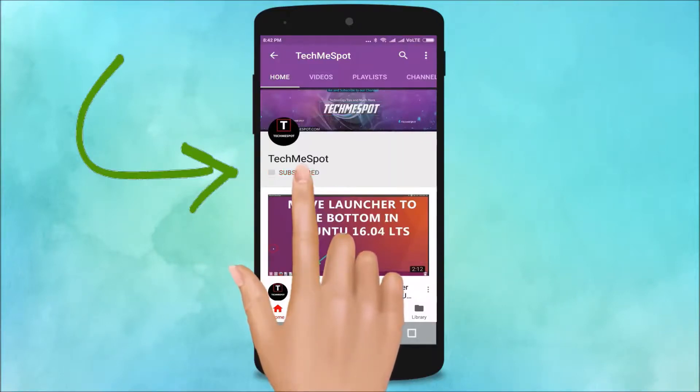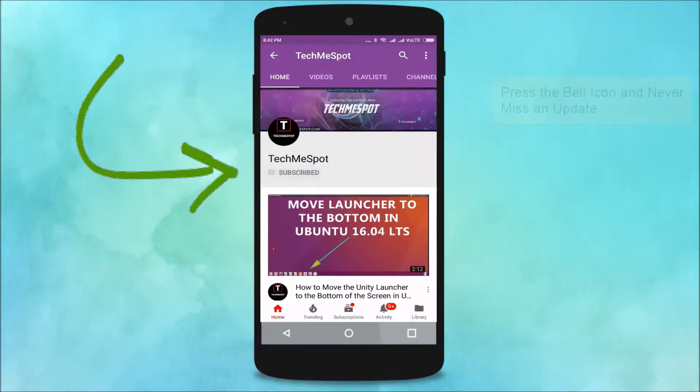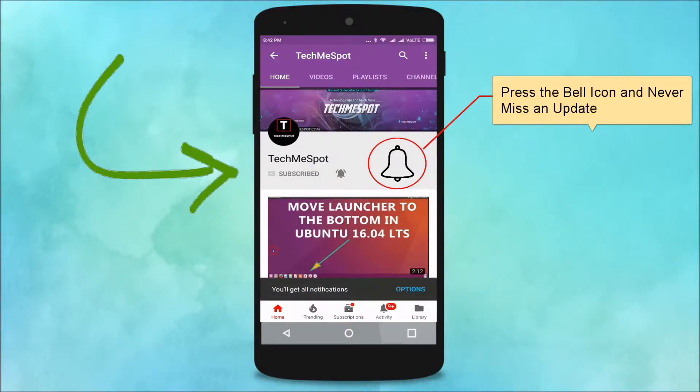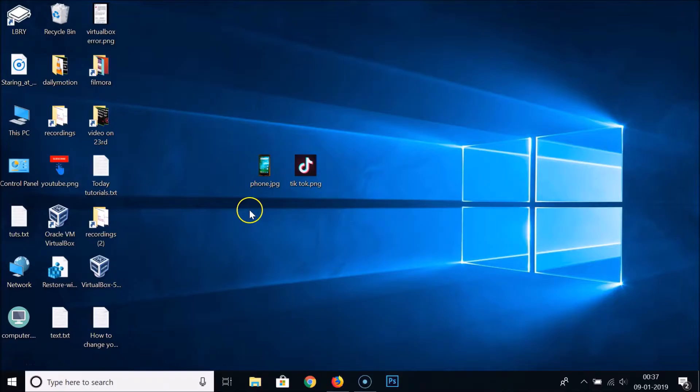Subscribe to TechMe Spot channel and press the bell icon and never miss another update. Hi guys, in this tutorial I'm going to show you how to convert image files to PDF format by using Google Chrome.